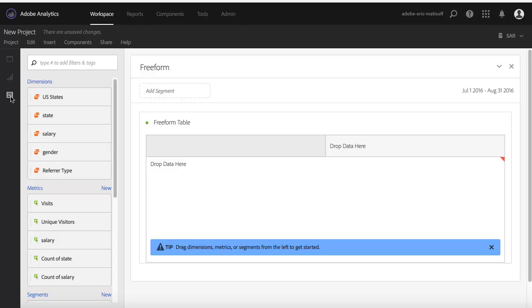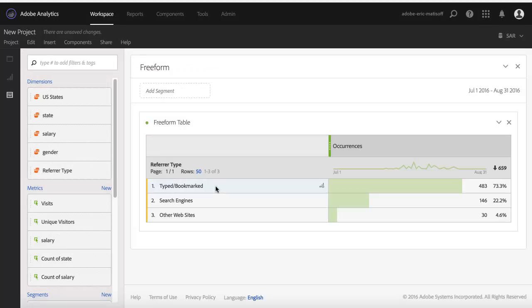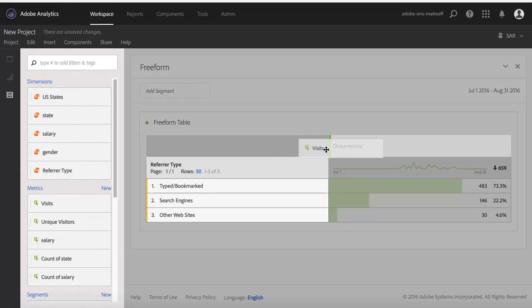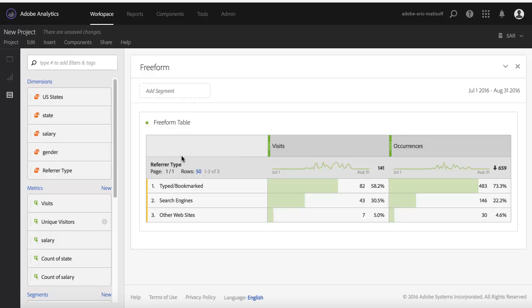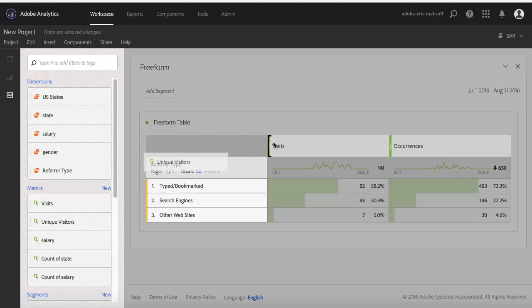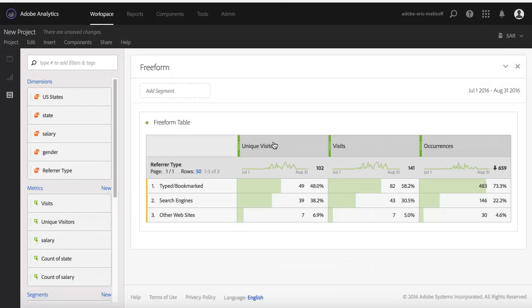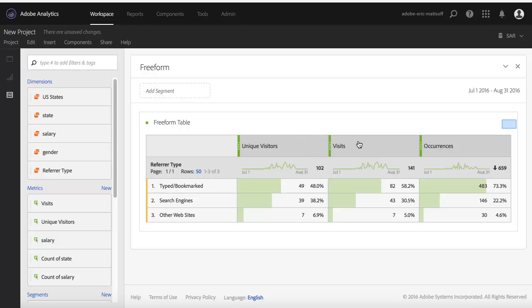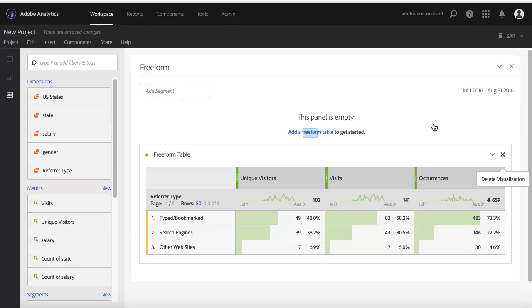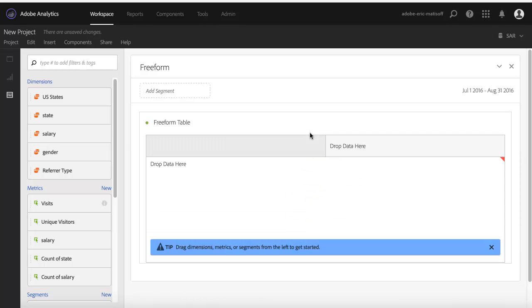So here I am logged into Analysis Workspace. When I get in here, normally the first thing that I'll do is pick a dimension, maybe referrer type, drag and drop that into my freeform table here, and maybe select a couple of different metrics. There's visits, here's unique visitors, and now I've got my report built. Well, that is one way to build a report, and sure, it can certainly be interesting, but I like to do something even cooler.